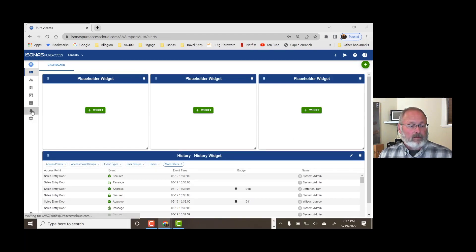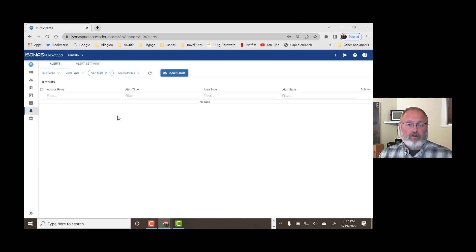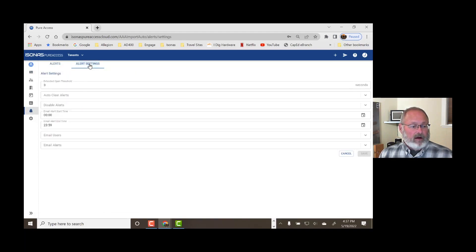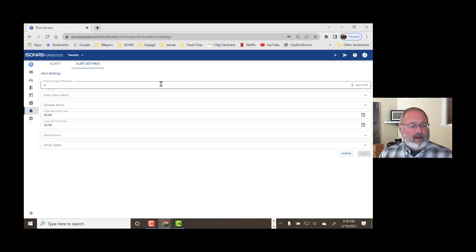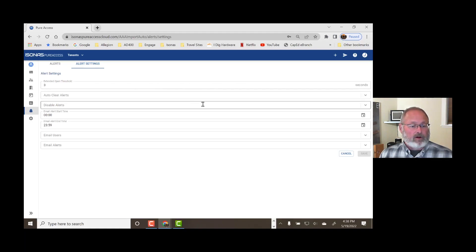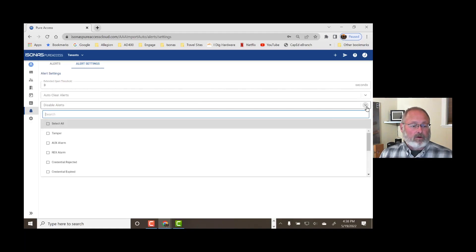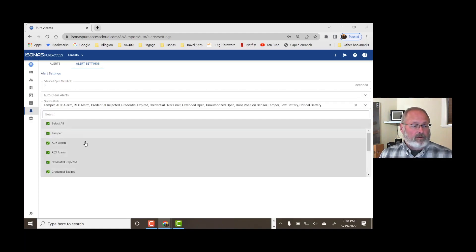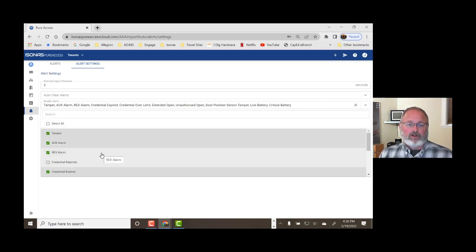So if we go over here to the bell, there's an alert, and what we want to do is make some alert settings. Now, in my system I only have one door that's online — it's what we call the desktop demo, it's become the sales entry door. So I can't do anything about the door being held open too long. I can automatically clear the alerts, but I don't necessarily want to, and I could disable alerts. So what we're going to do is select all for disable alerts except credential rejected. If a credential is rejected, that's an event I can show you here today — I can get the system to generate an alert.